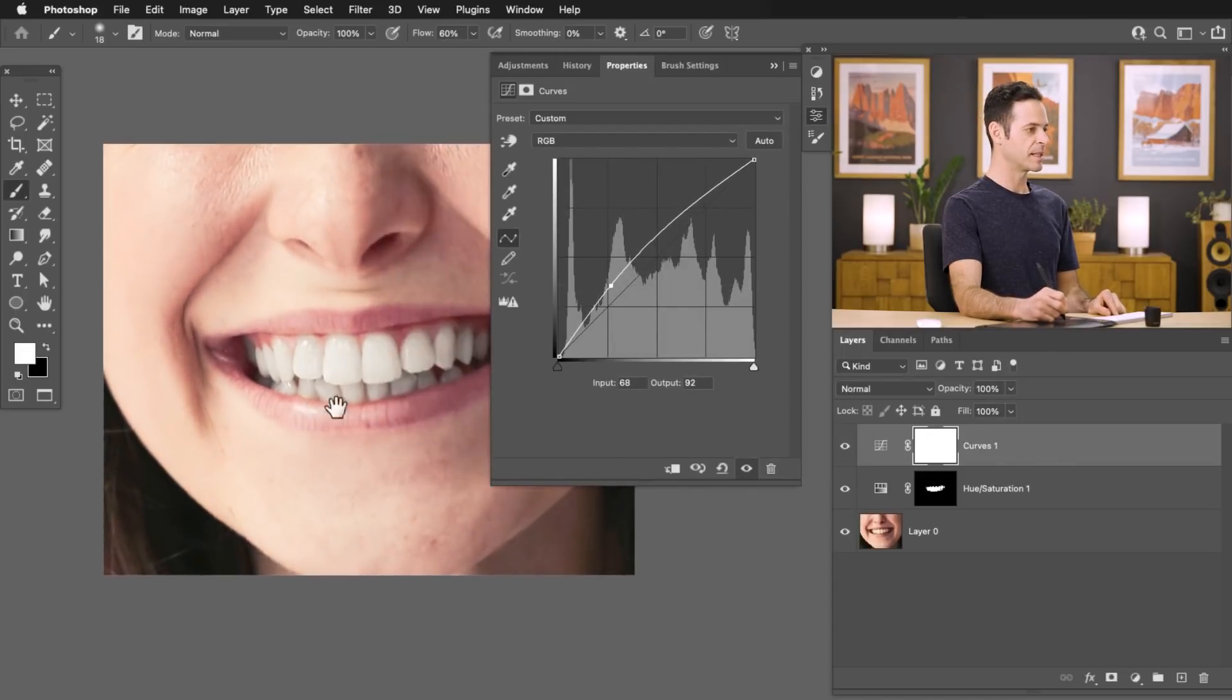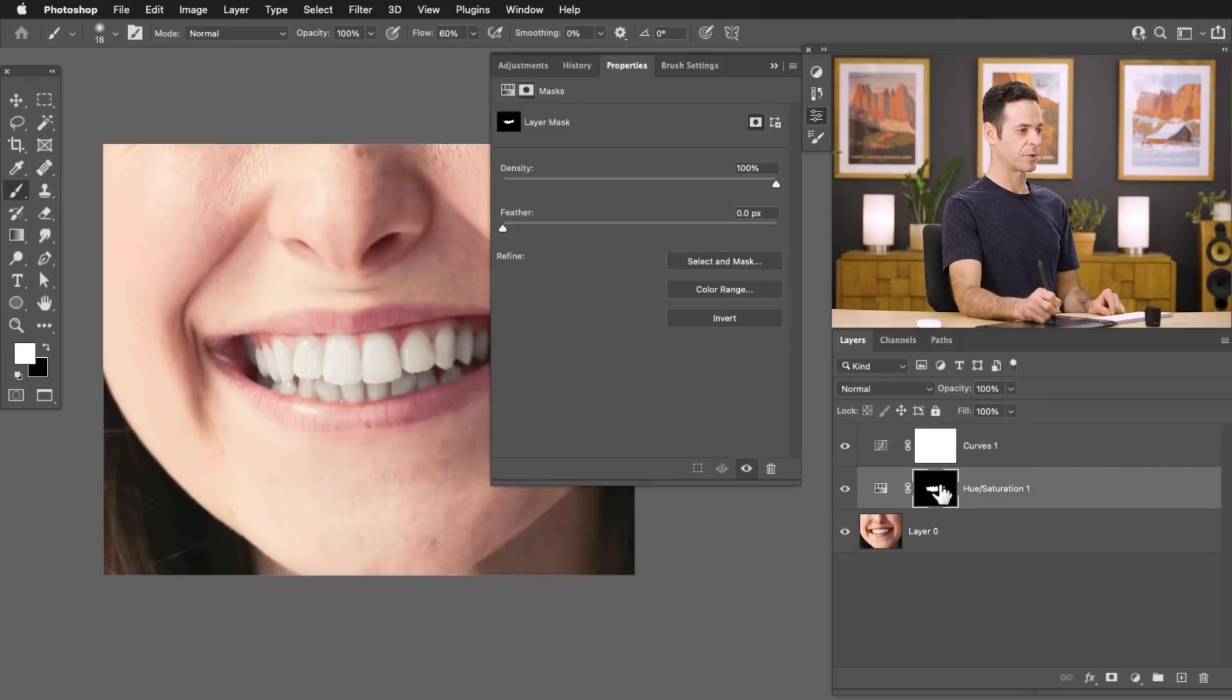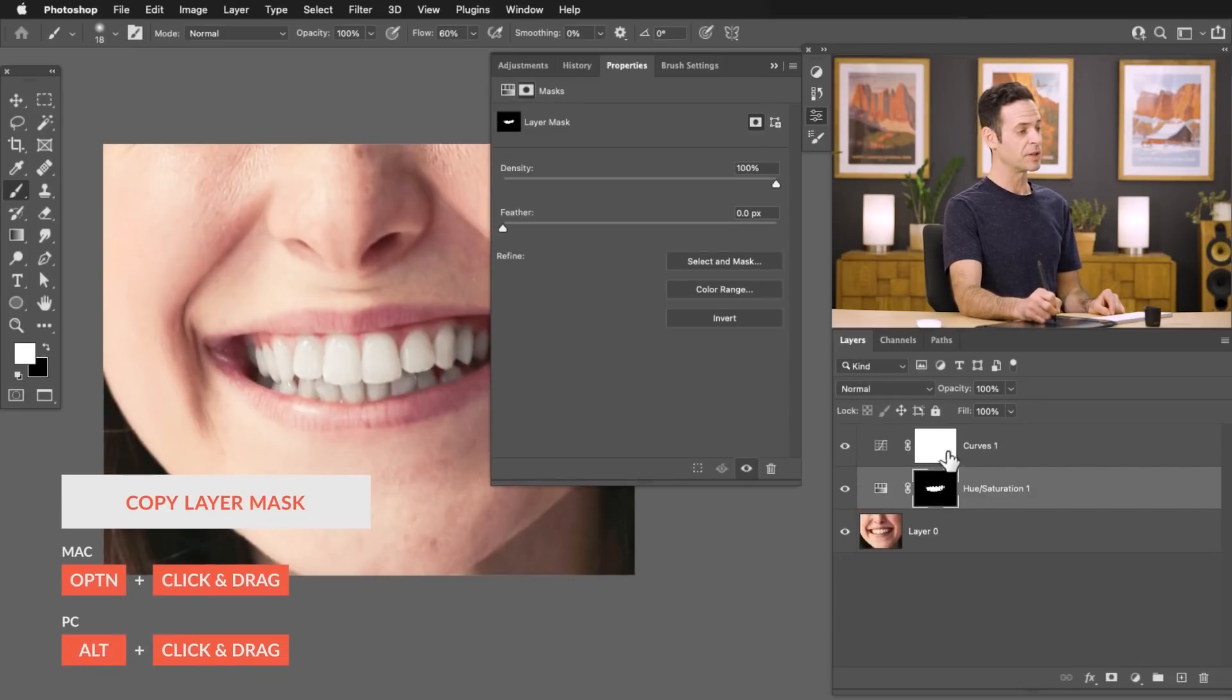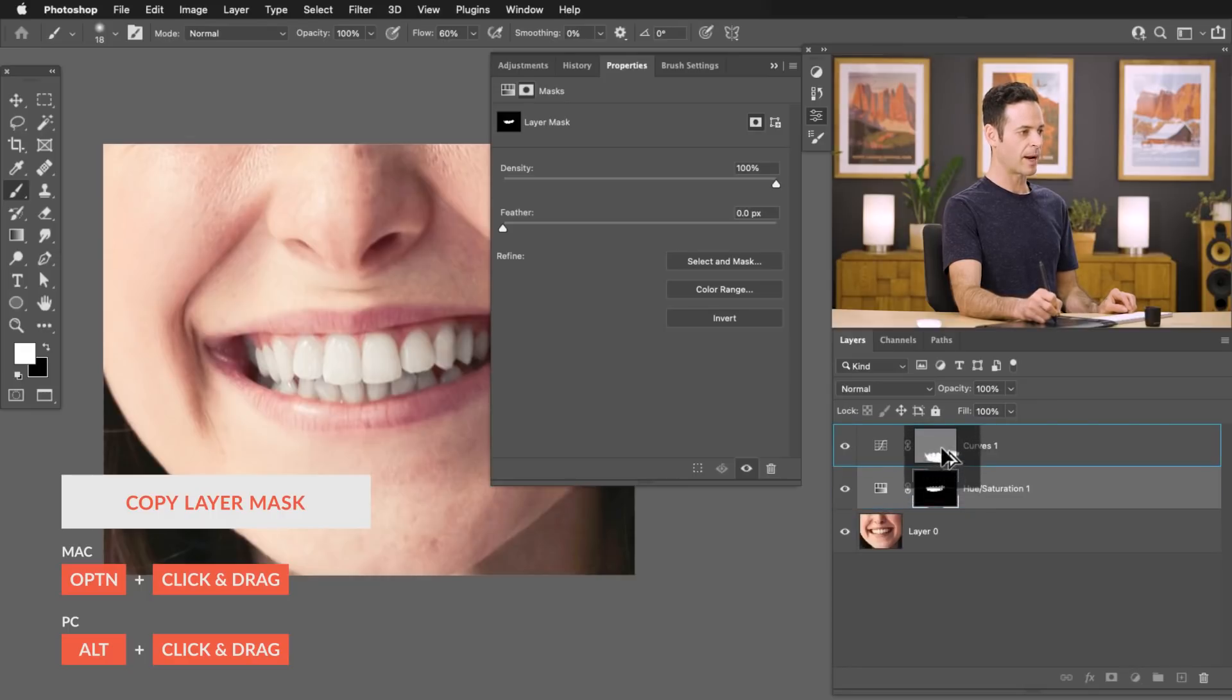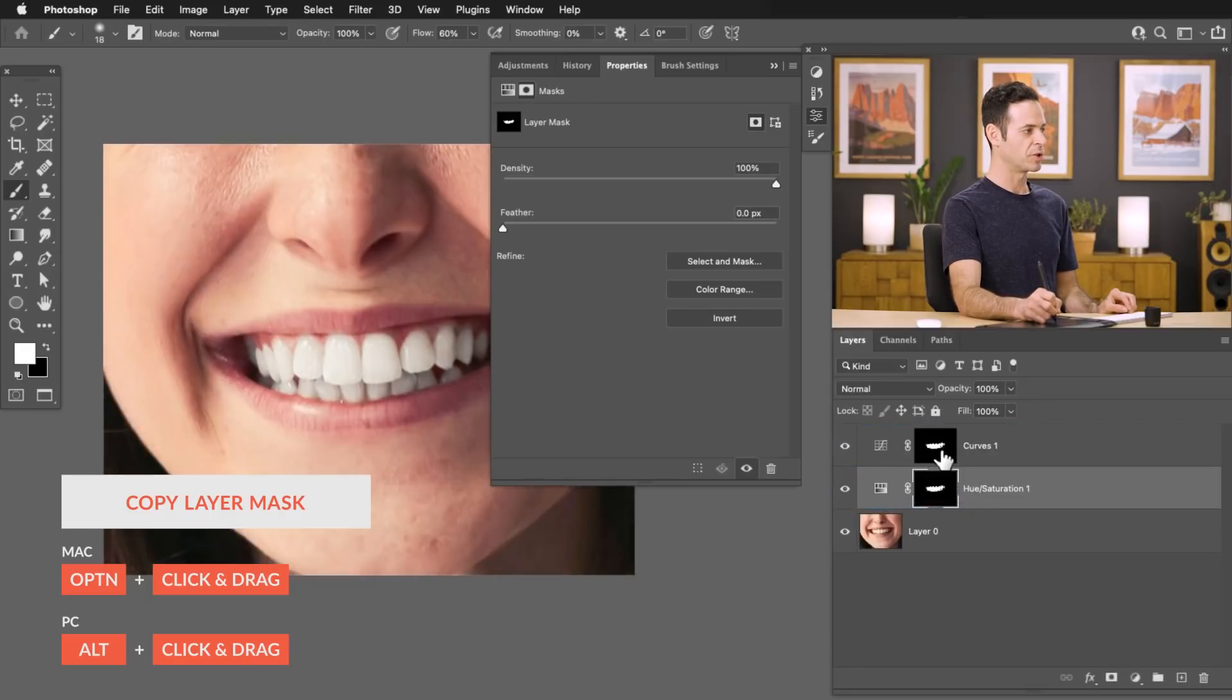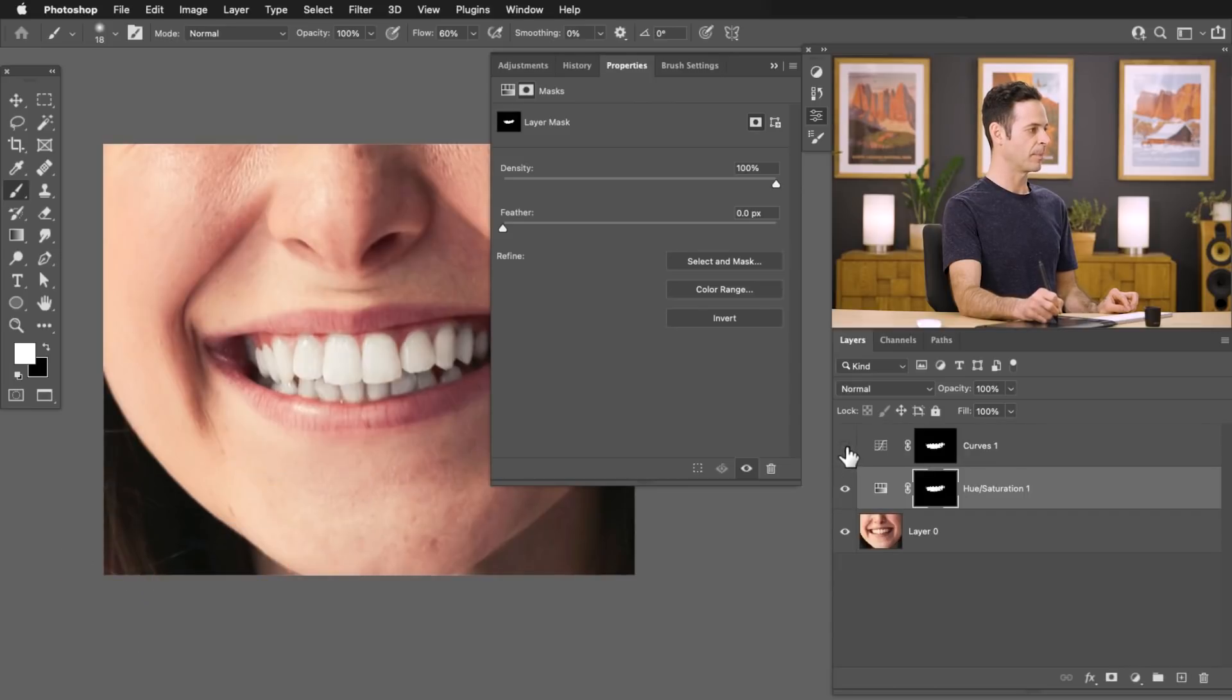And as you can see, it's visible everywhere on my image, but all I have to do is copy the layer mask from my Hue Saturation adjustment layer to the Curves. So let's hold Alt or Option. We're going to simply click and drag the layer mask from one to another, which duplicates it. And now here we're brightening up our teeth.